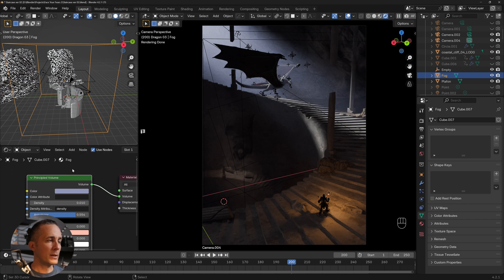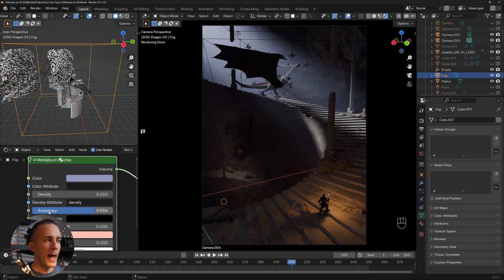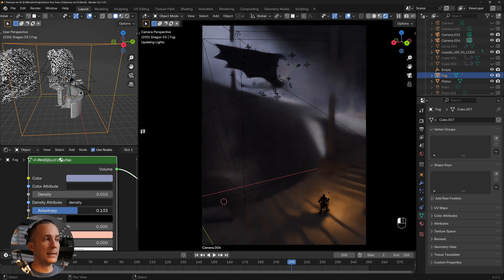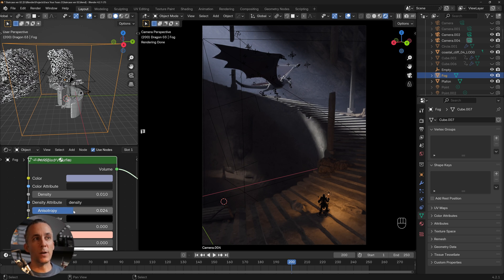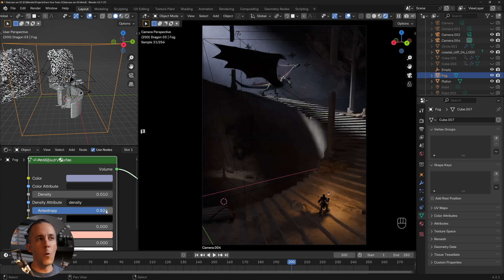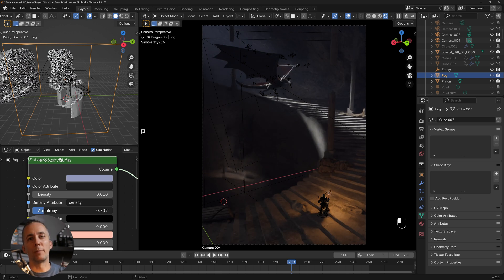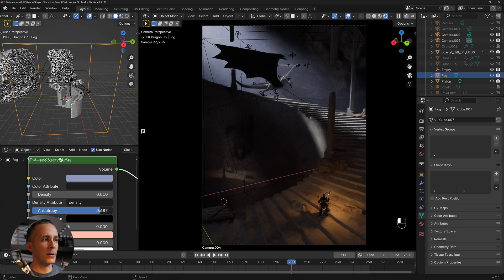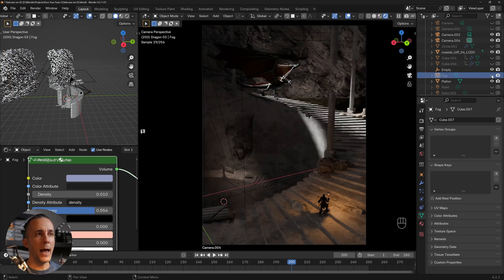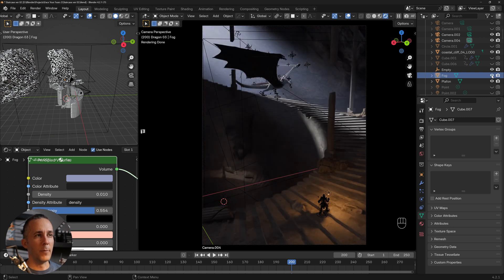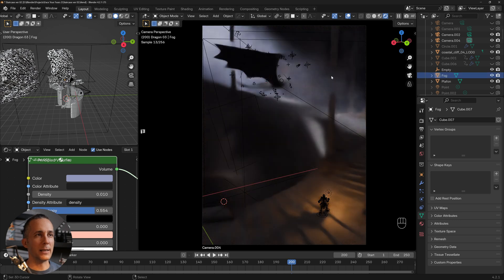The density is set to 0.01 and anisotropy to 0.554. The anisotropy value matters: zero means the fog is distributed equally all over the scene; closer to 1 it gets denser at the light source; closer to -1 it's denser away from the light source. I like something around 0.5, like 0.554.